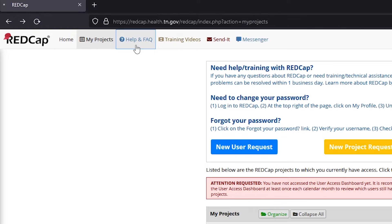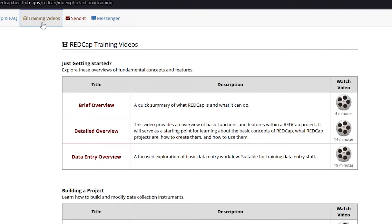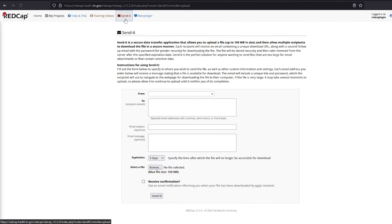The next tabs are the Help and FAQ tab and Training Videos tab. These should be the first places you visit when you need help. The Send It tool allows you to send a secure file to any recipient by email, even if that recipient does not have a REDCap account.